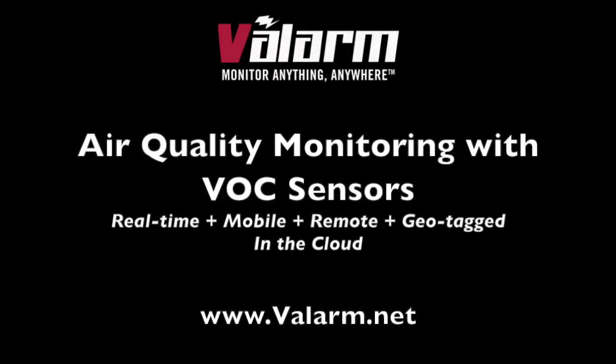Hello, this is Edward from Valarm. In this video, you'll see how to use Valarm for remote environmental monitoring.